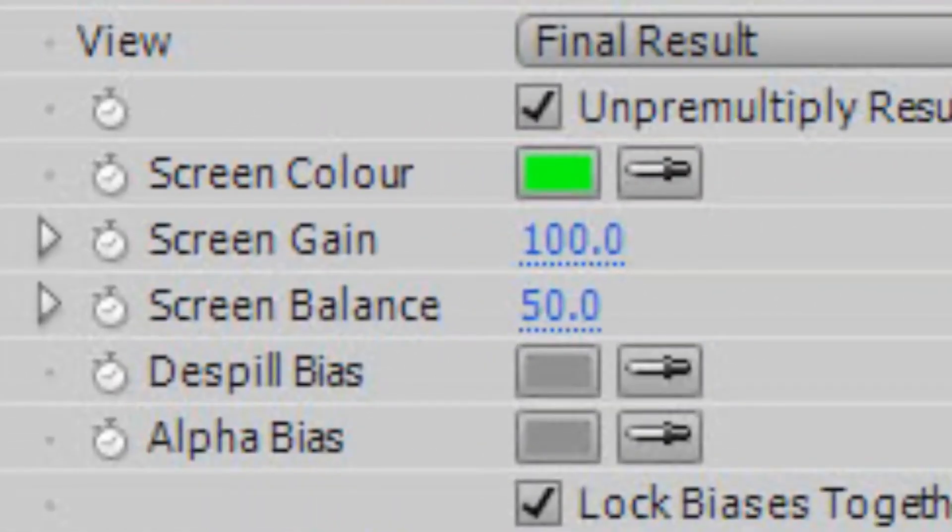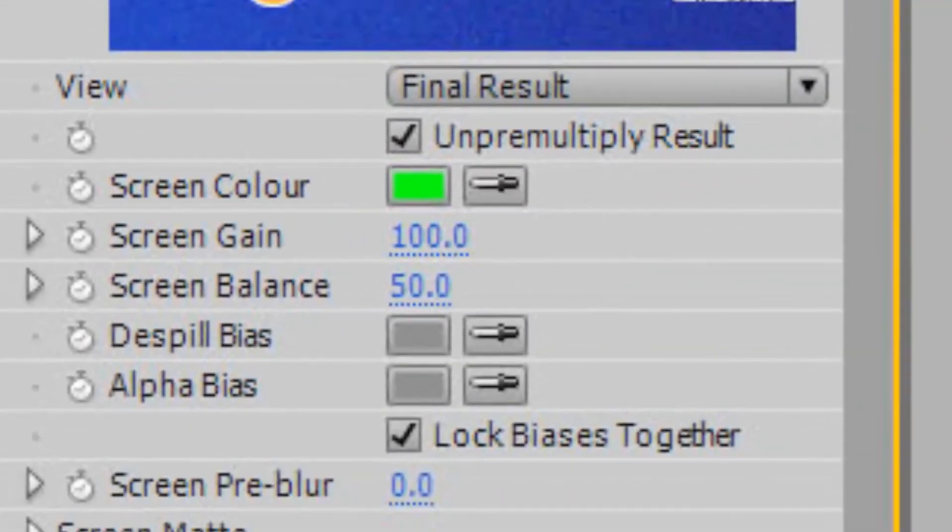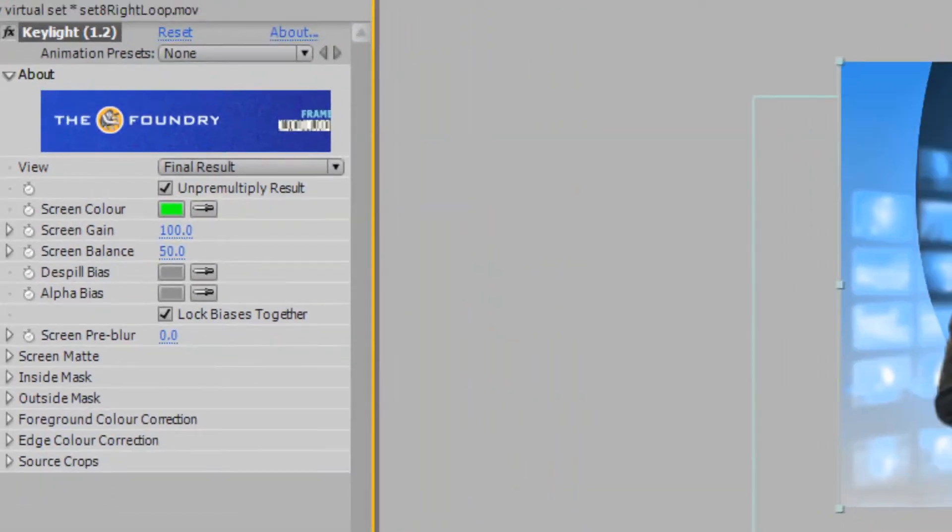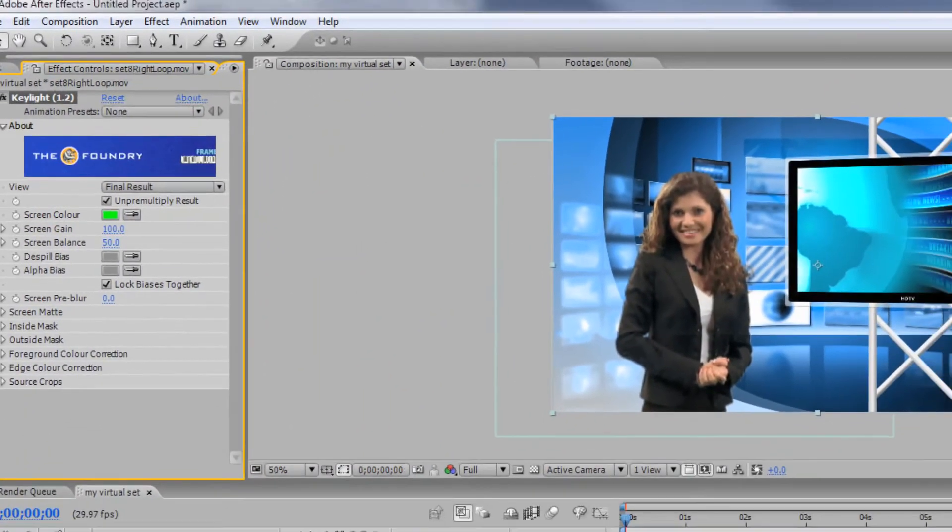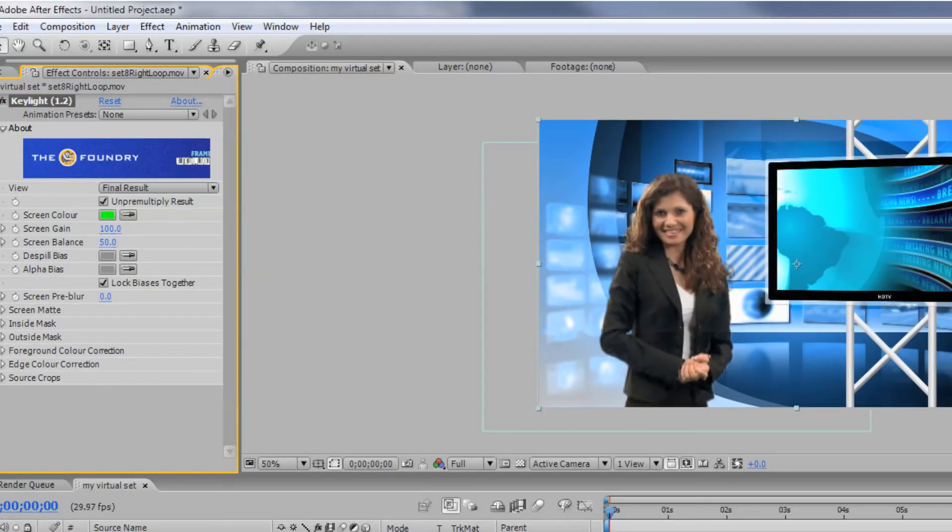Now, select the eyedropper next to Screen Color and choose the green color in the monitor on your virtual set layer. This will knock out the green in the monitor, allowing you to see the footage on the bottom layer.